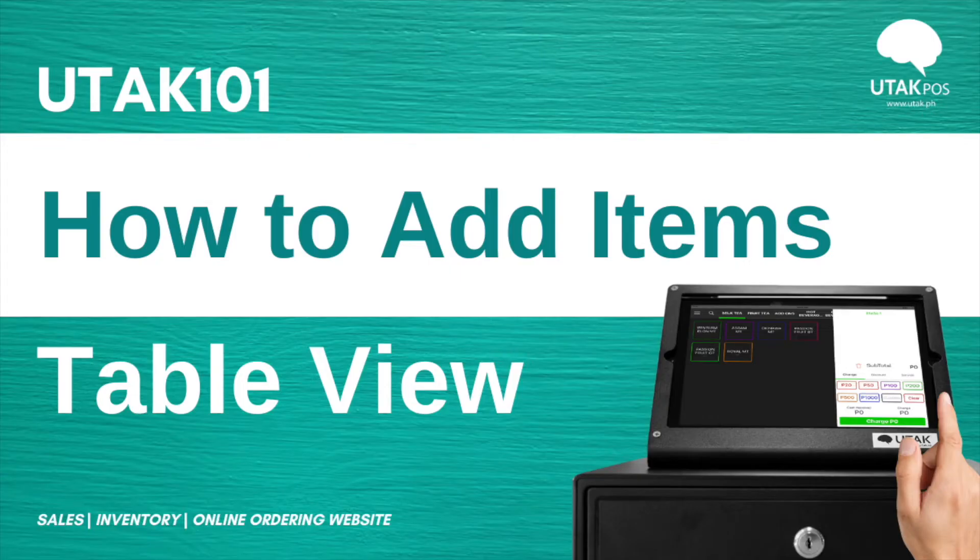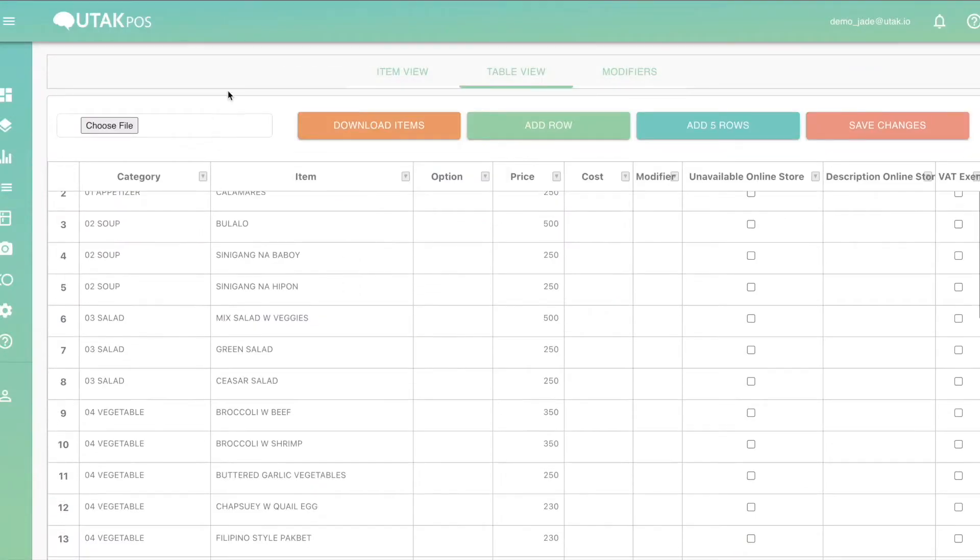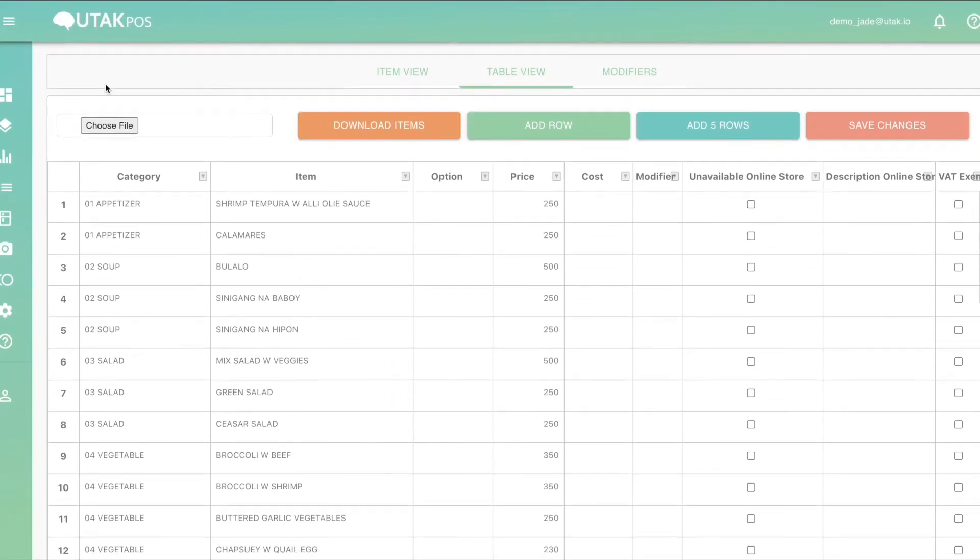If you prefer more customization for how your menu will be arranged, then table view might be more suitable for you. Here, you can see all your items in table form, similar to Excel.